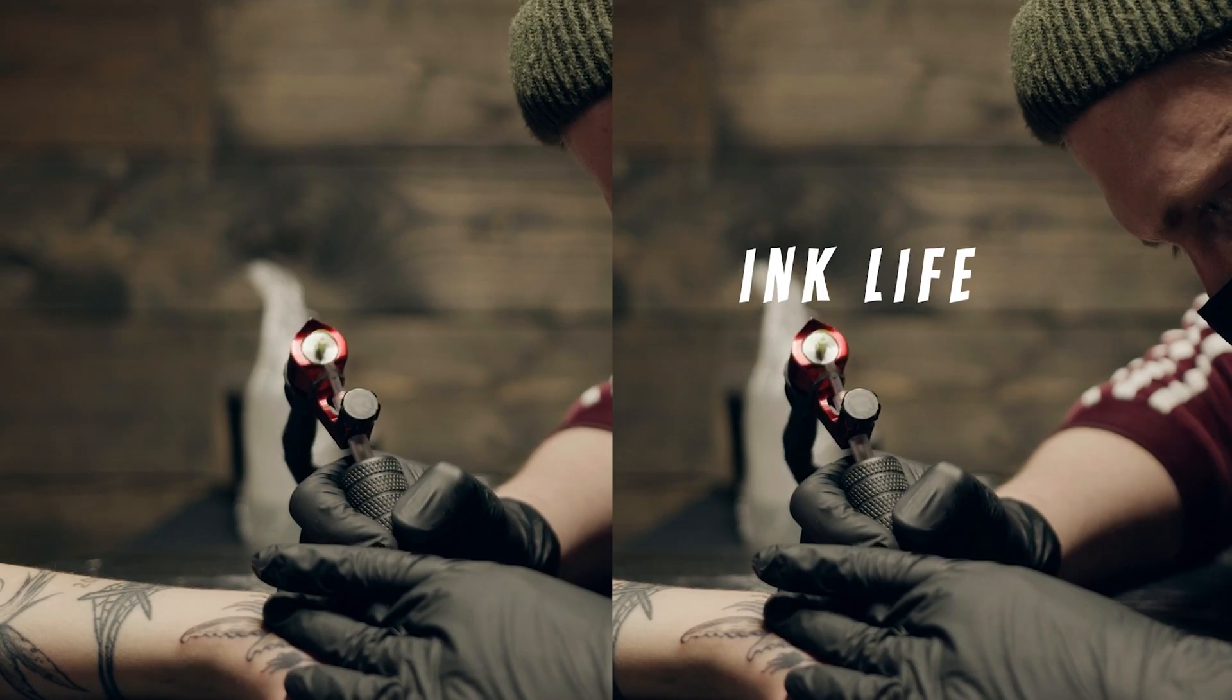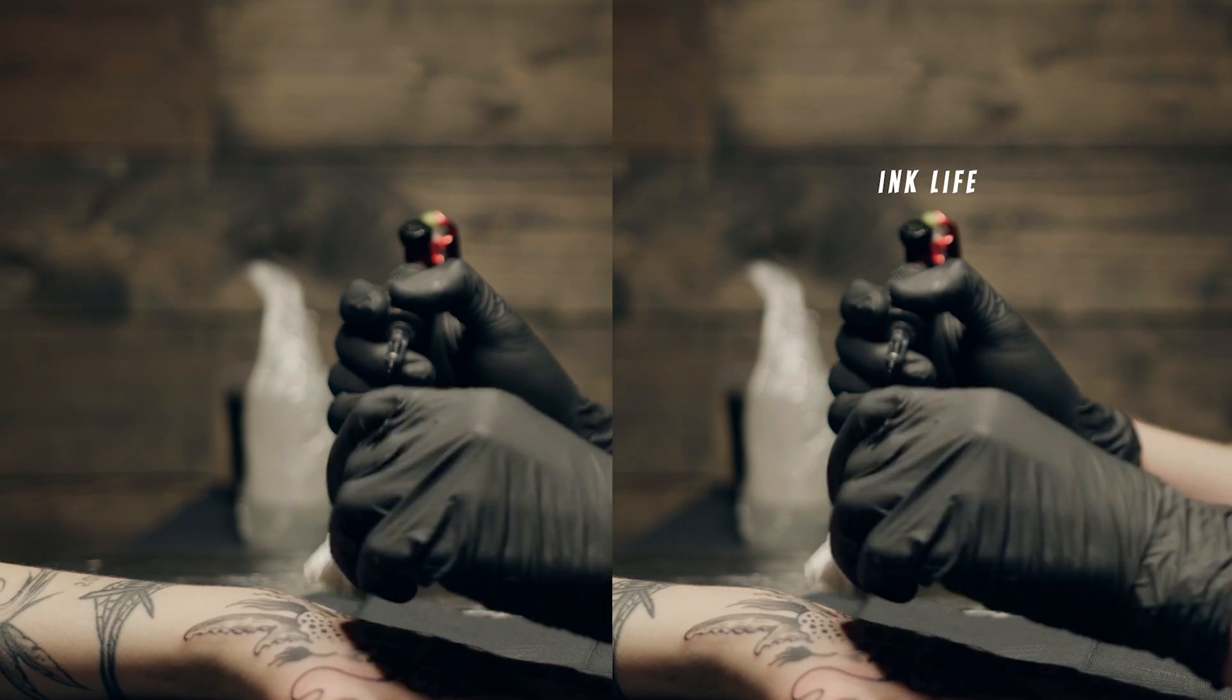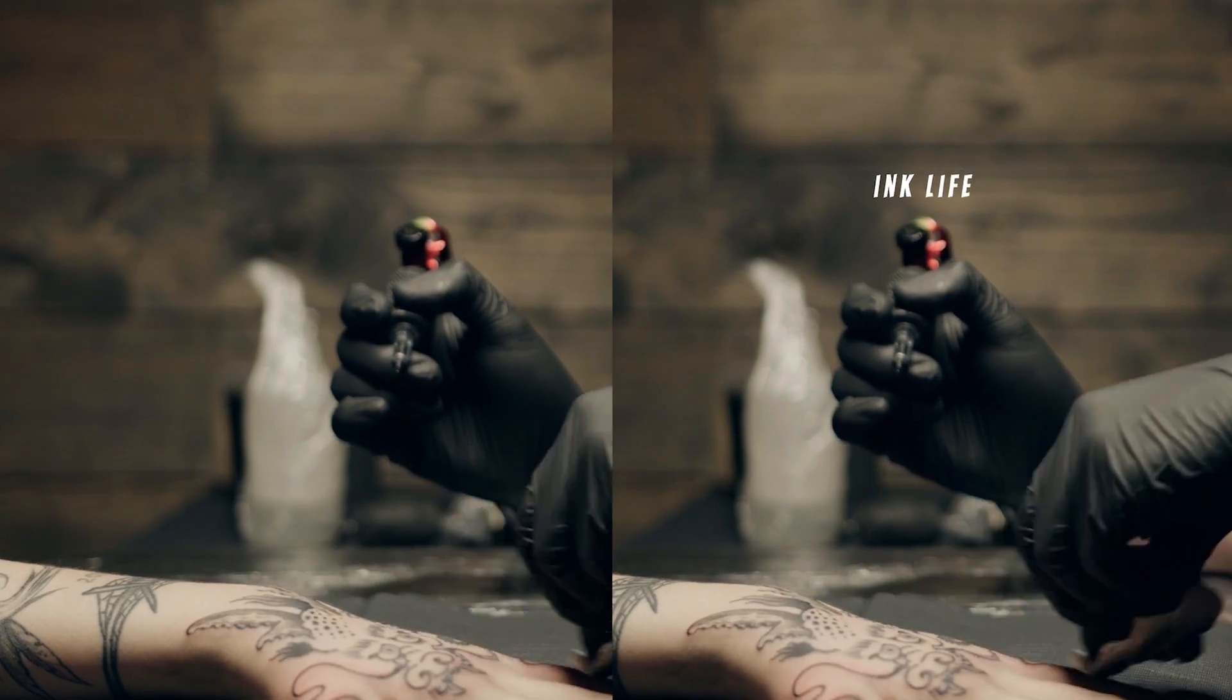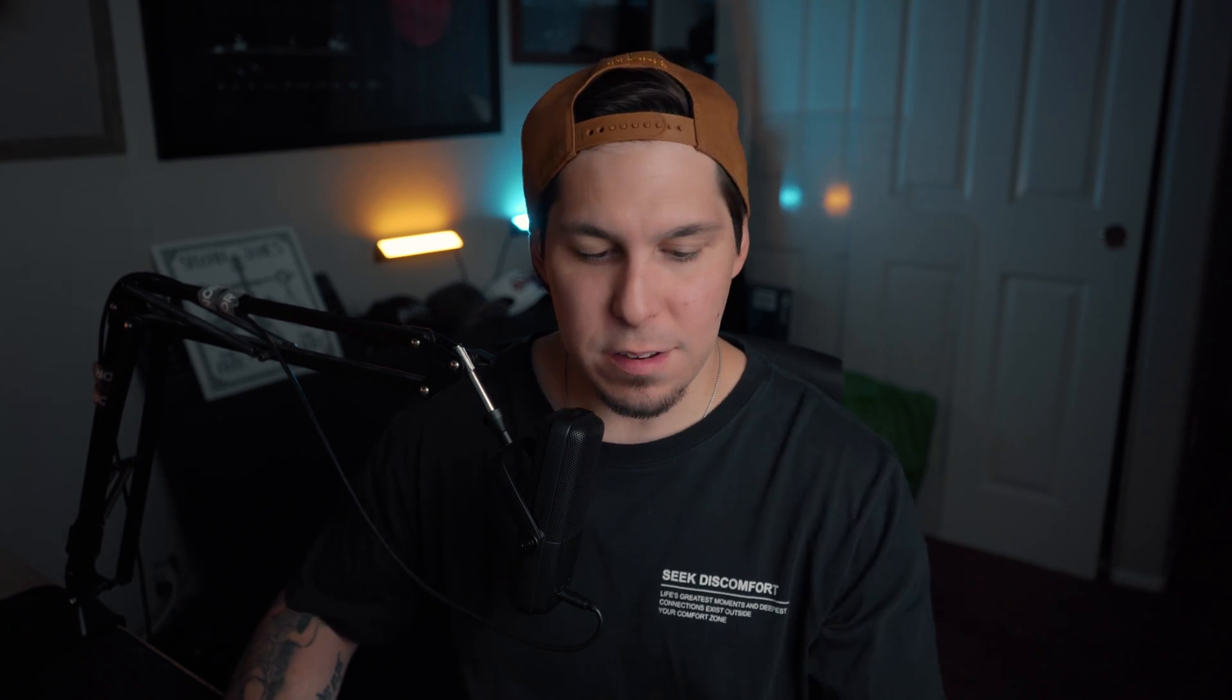So we're going to be using this clip of a tattoo artist, and we're going to be tracking text to his tattoo machine. So let's jump into After Effects.